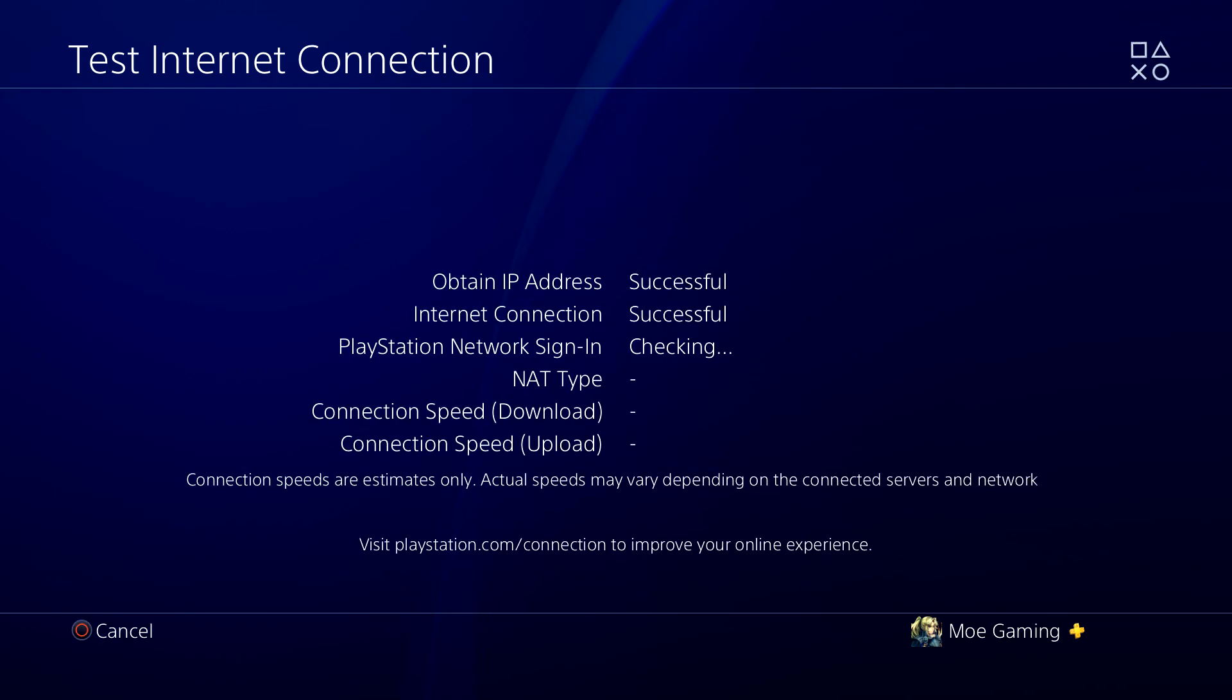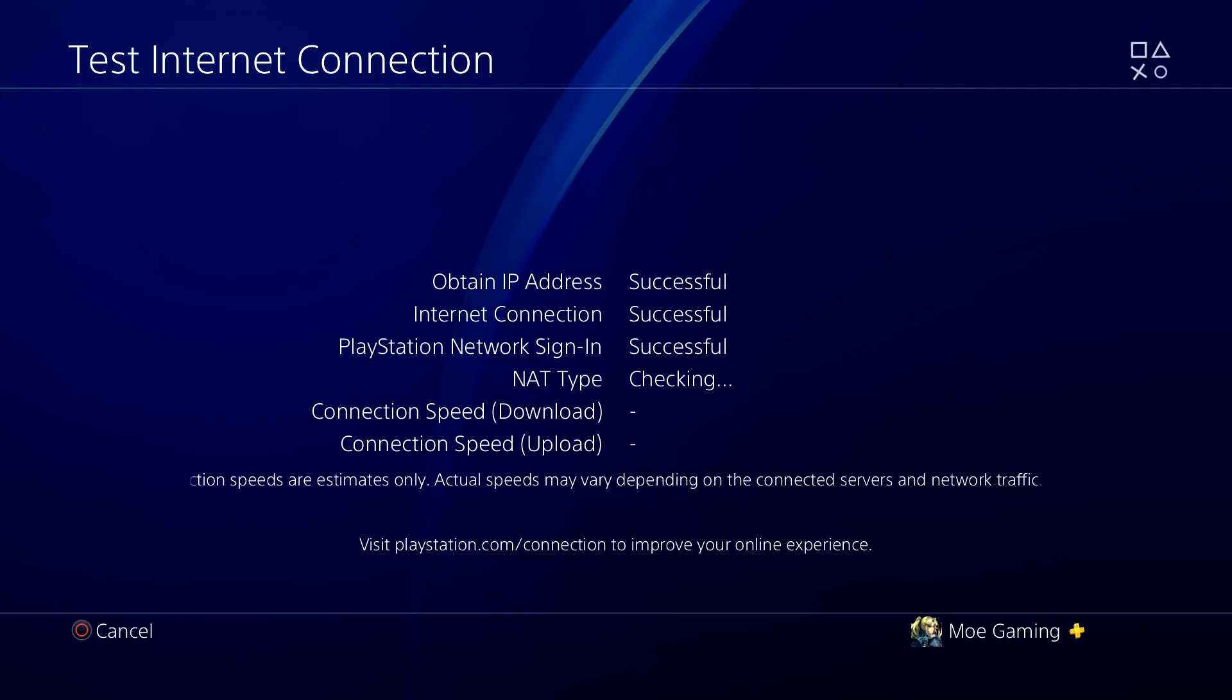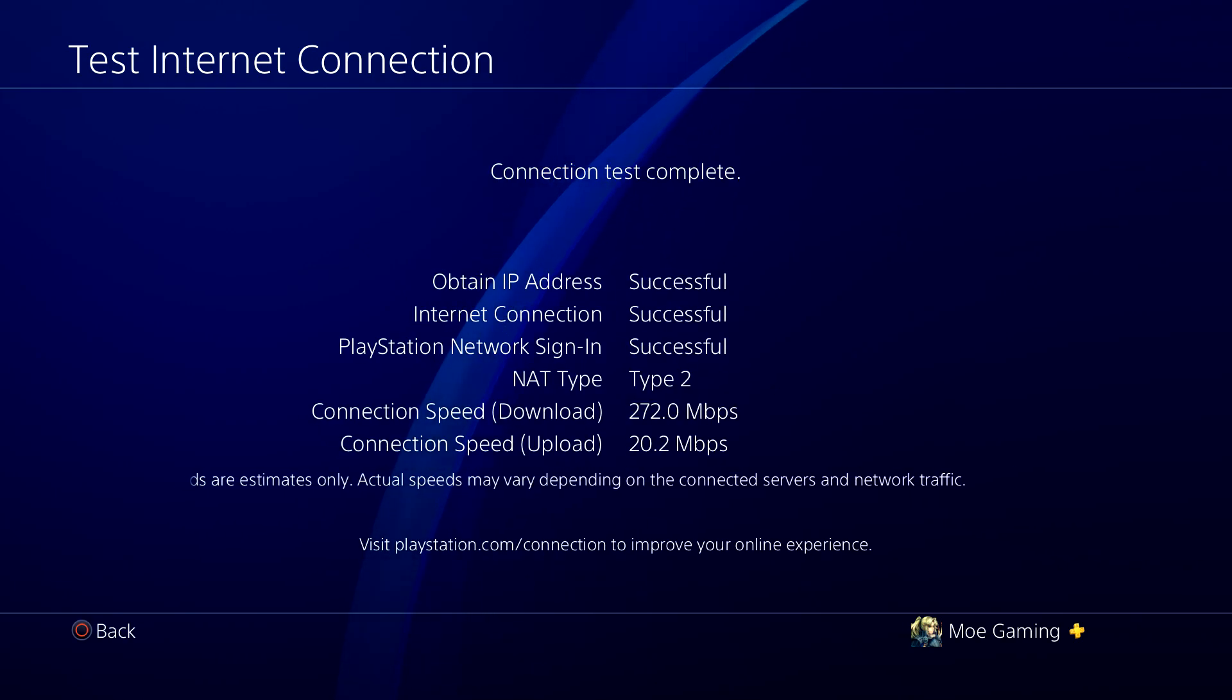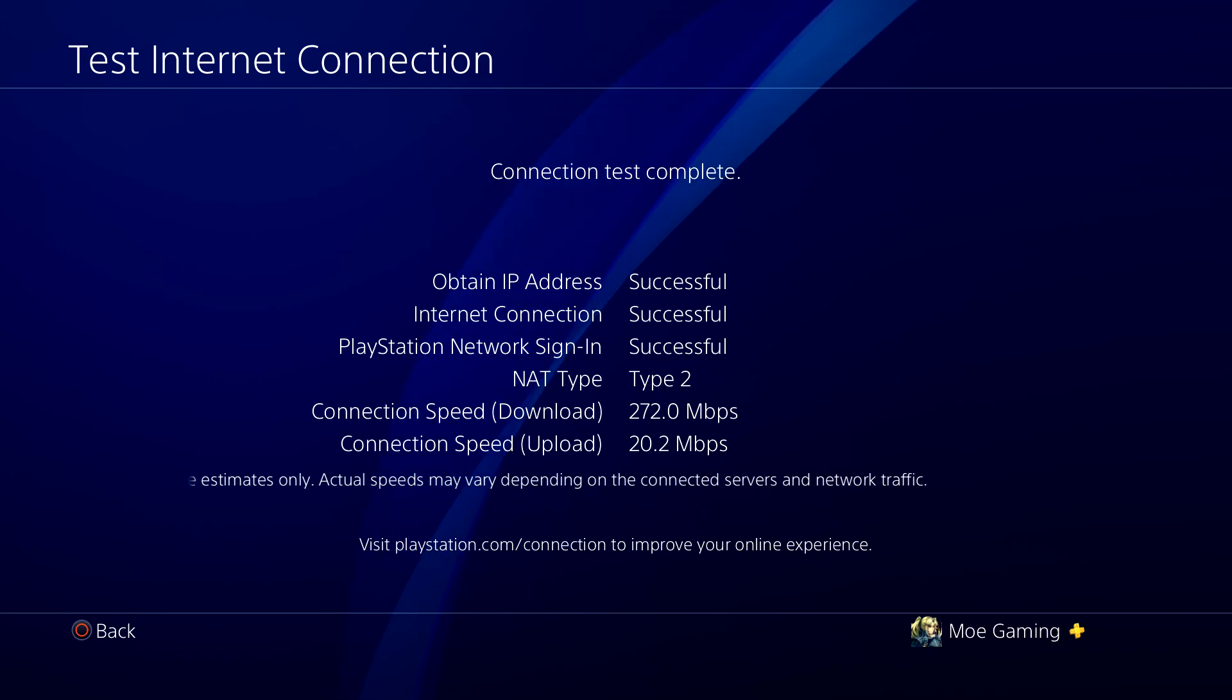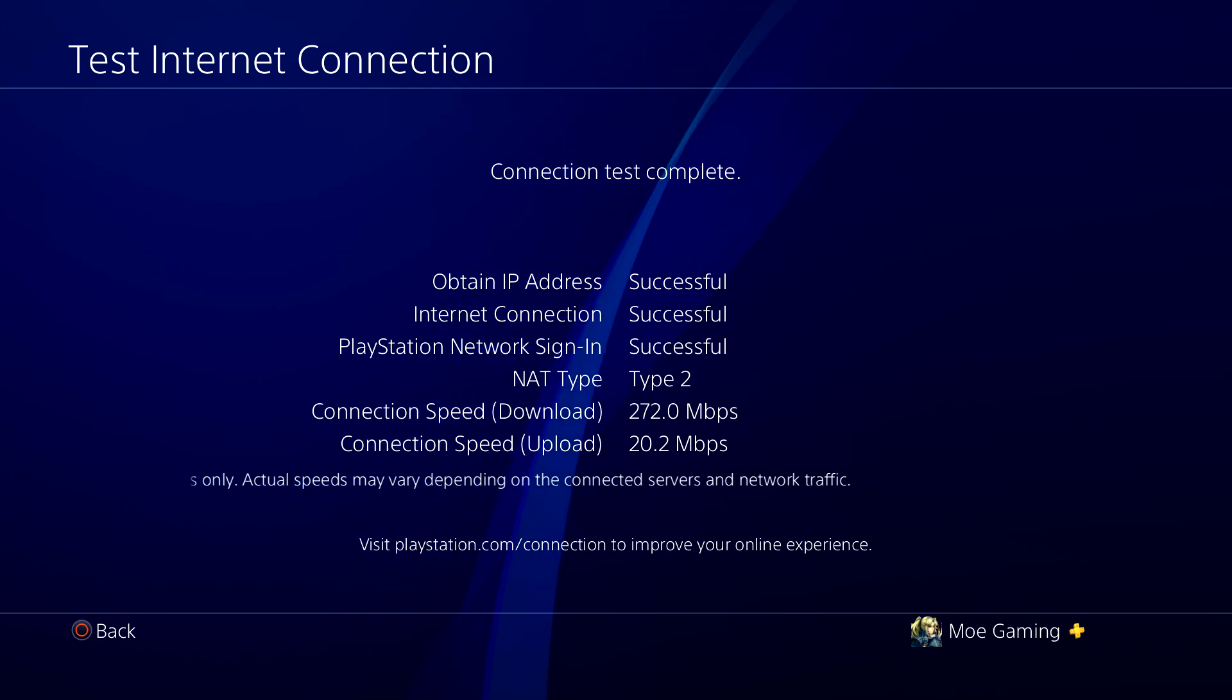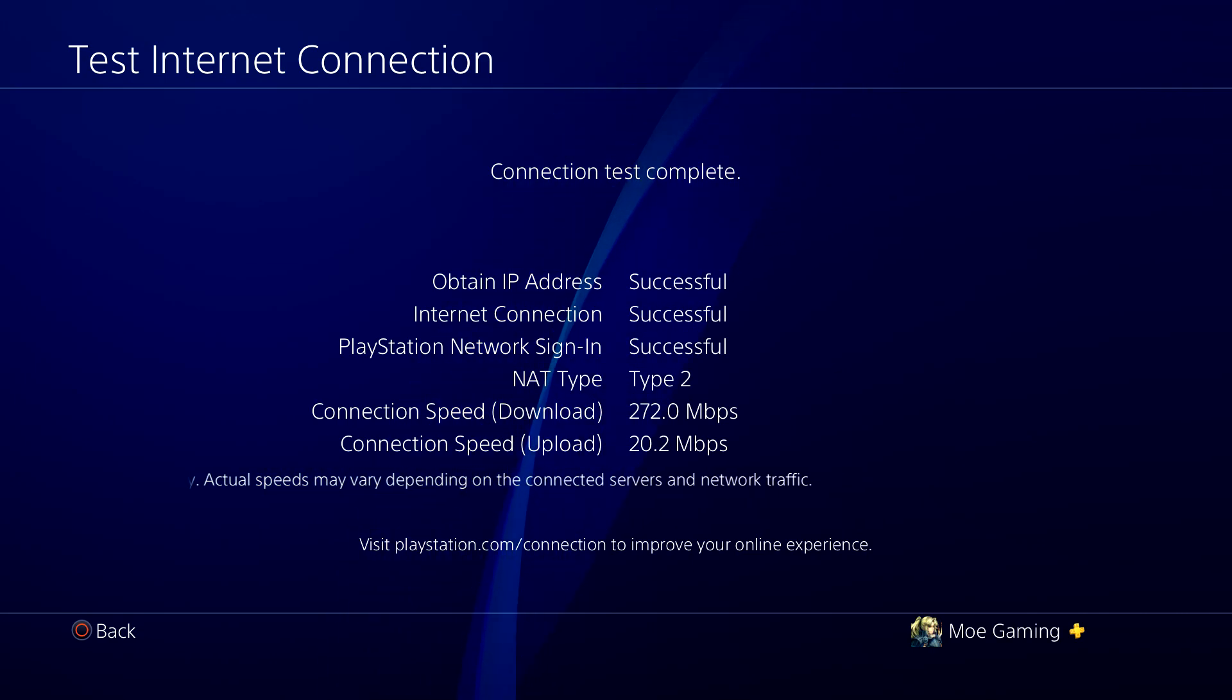You're going to just test the internet connection and you should be good to go. You'll see 'Successfully tested.' Restart your console, log back in, and you should be good to go. So yeah, that's basically what we're going to do. If you guys still have any comments, questions, or concerns, let me know in the comment section below.